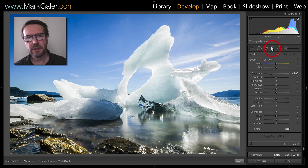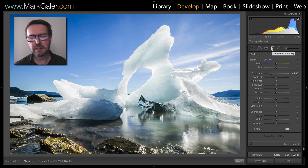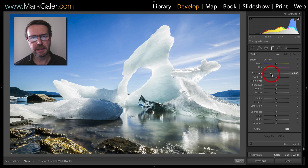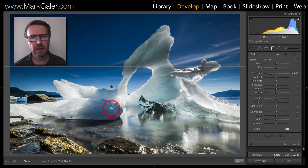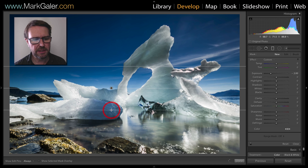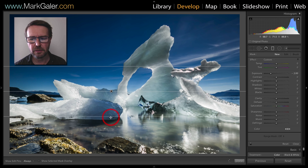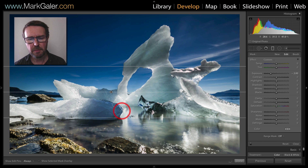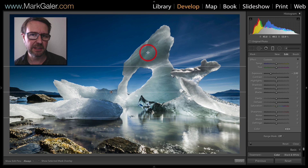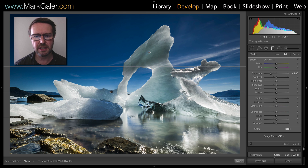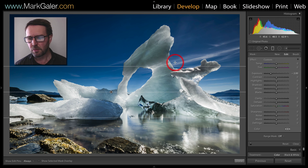I've selected the graduated filter in the Develop module of Lightroom and now with a minus 2 EV value I'm going to click and drag my graduated filter down below that horizon line. Now I'm applying the adjustment to darken the sky, but I'm also darkening these beautiful ice sculptures here. So there's a way of limiting the effect only to the sky, and that is to use the range mask.